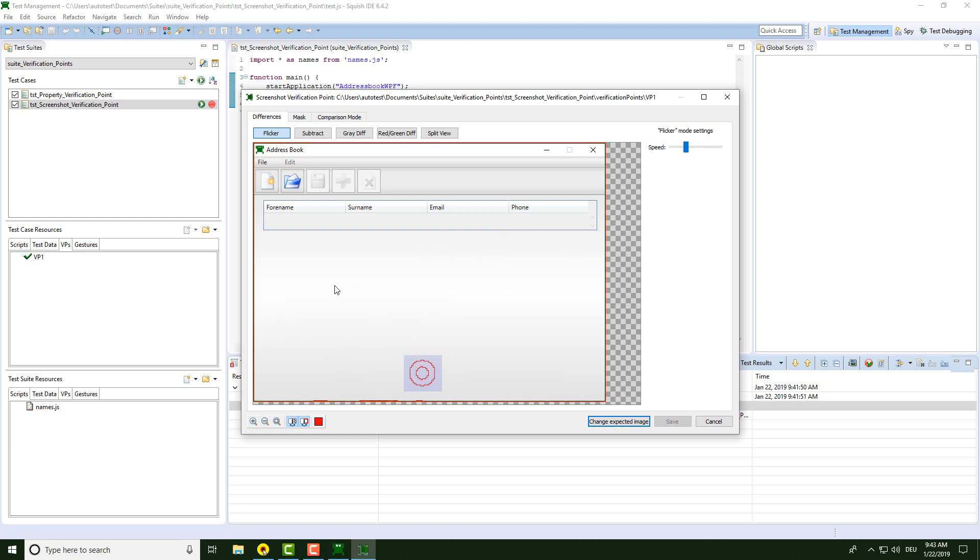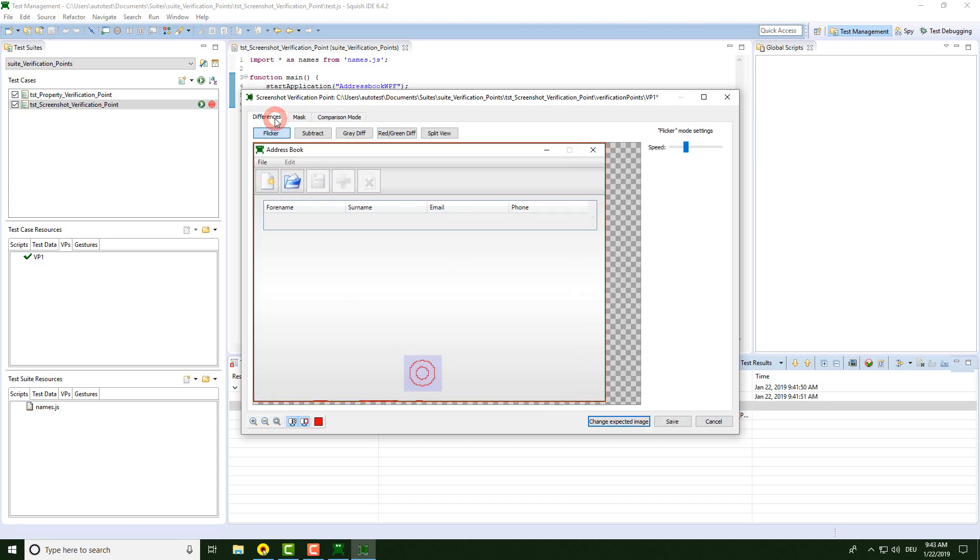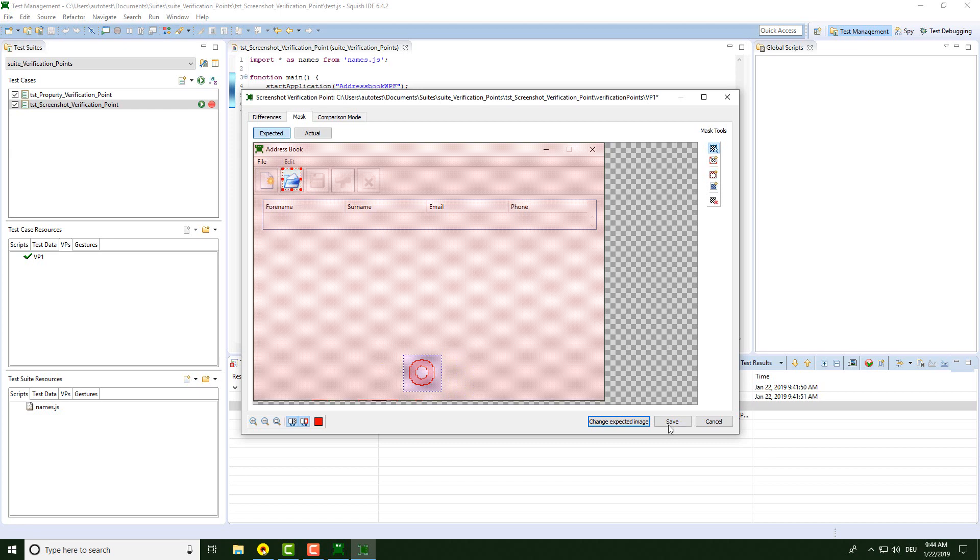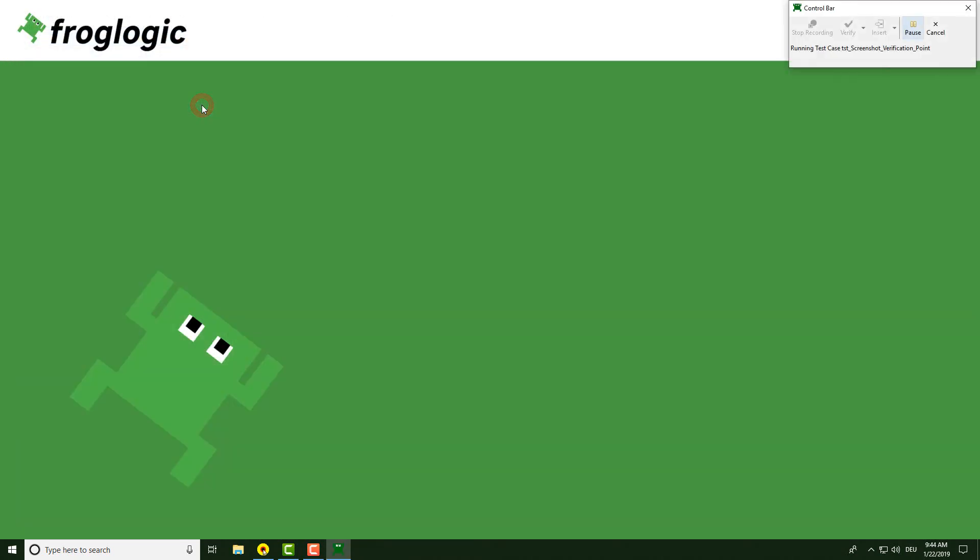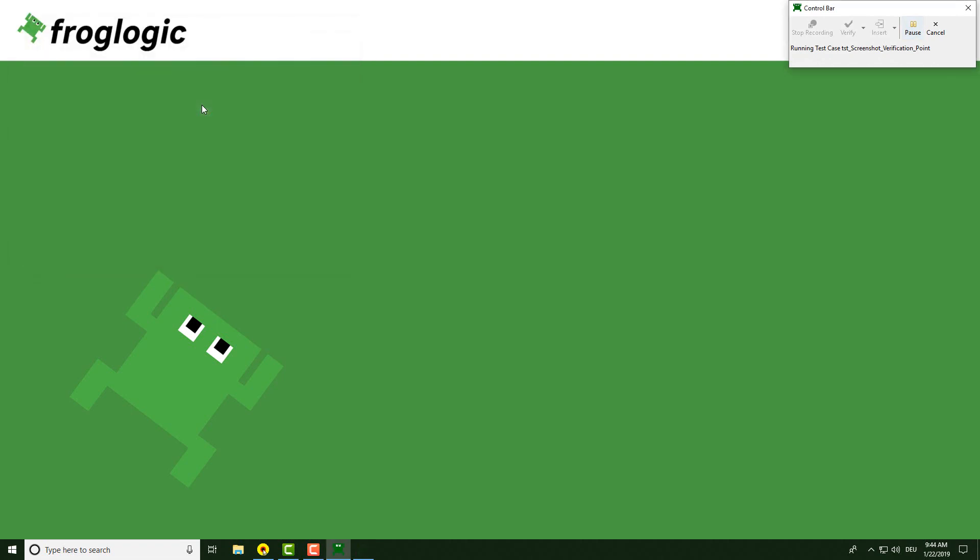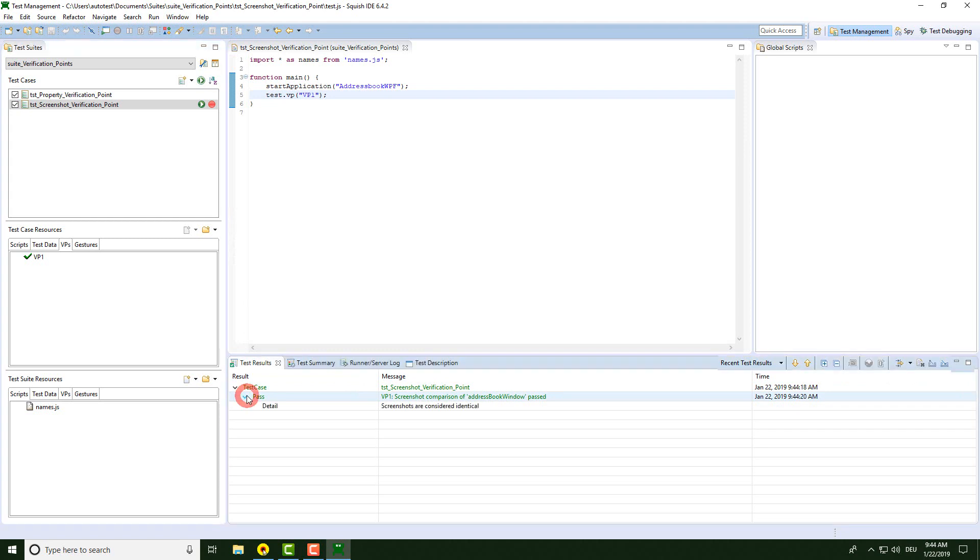By default, the mode is set to strict, which means that no difference is allowed, which seems to be too hard in this case. I'm going for positive mask here because I do not want to verify the whole image, but just a small part of it. I just add positive mask here for this little icon. I click save and I replay the script. We should have a passing verification point.